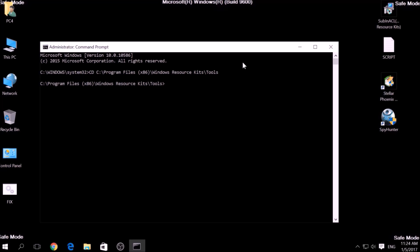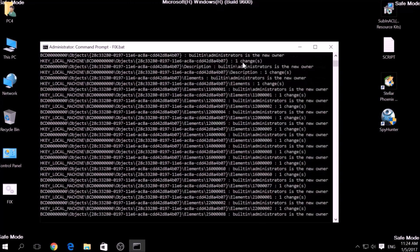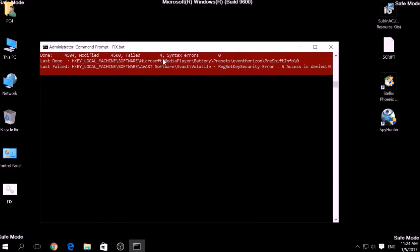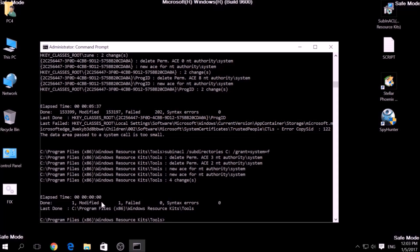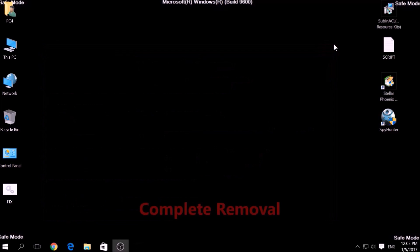Then type fix.bat and the script should begin scanning for registry entries. But bear in mind that while this tool fixes registry errors, it may not remove newly added registry values by this virus.